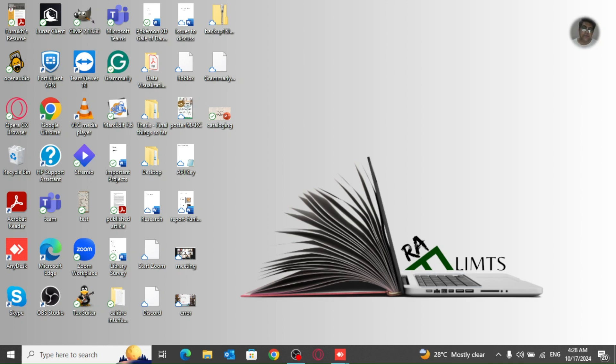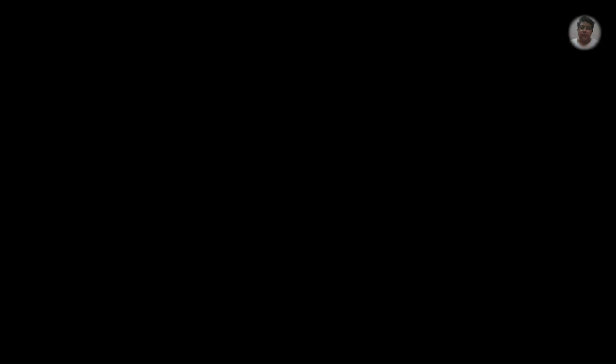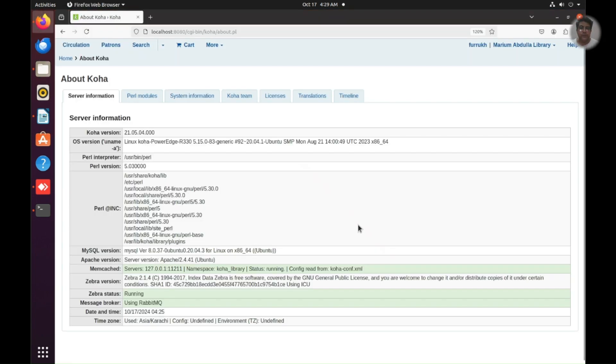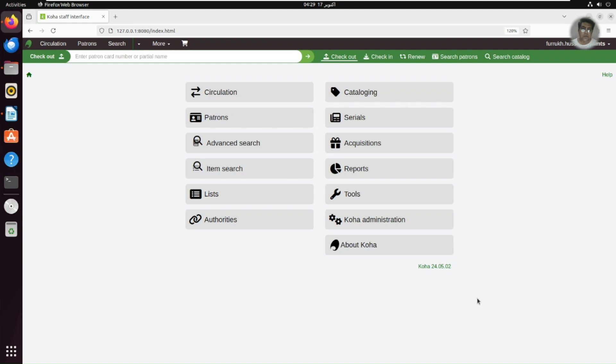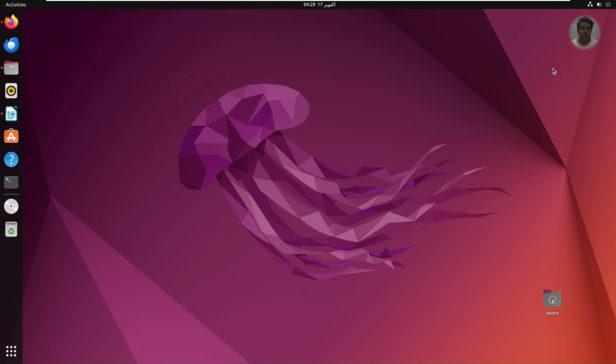So here I have two server machines where I have installed Koha. One is Ubuntu 20.05 and I have installed Koha 21.05 on this machine. I would take backup from this machine and restore it in this machine. It's Koha 24.05 on Ubuntu 22.04. So let's start this video.